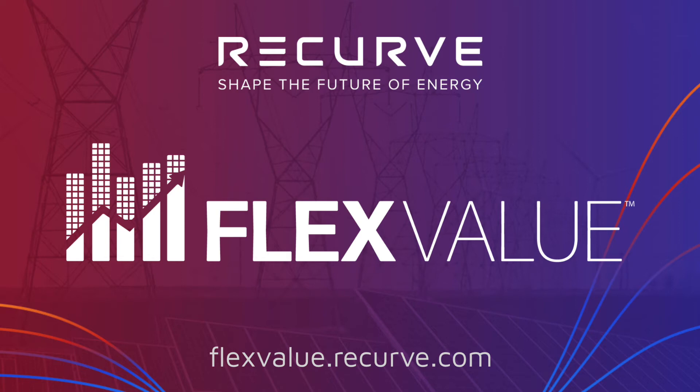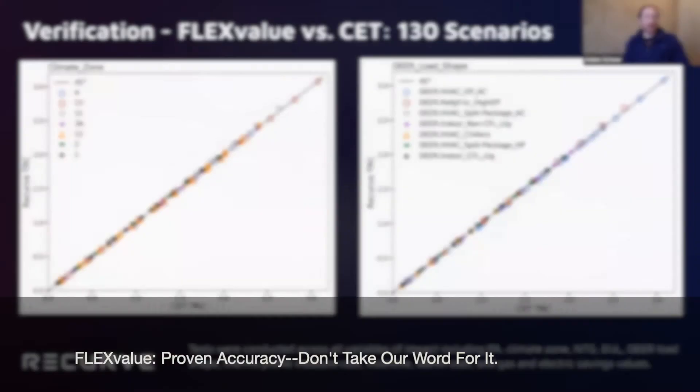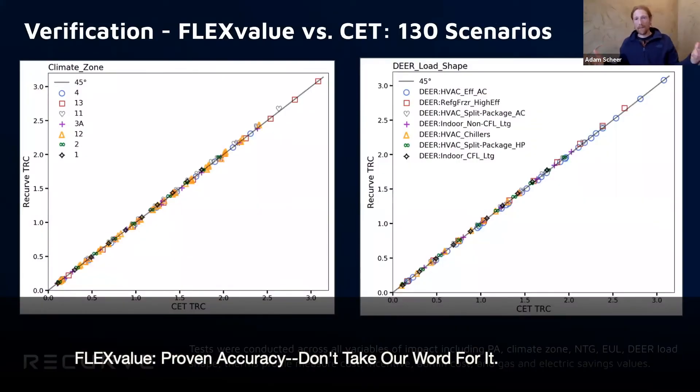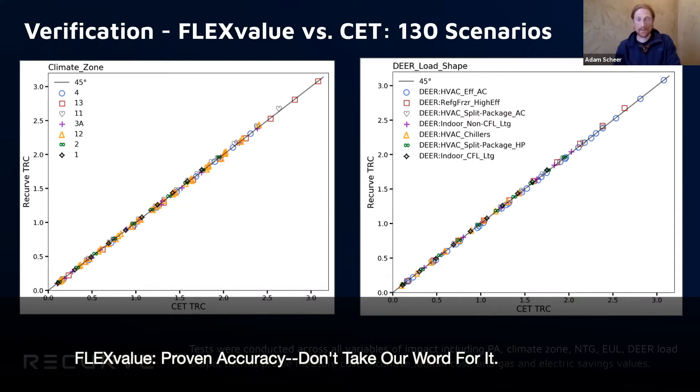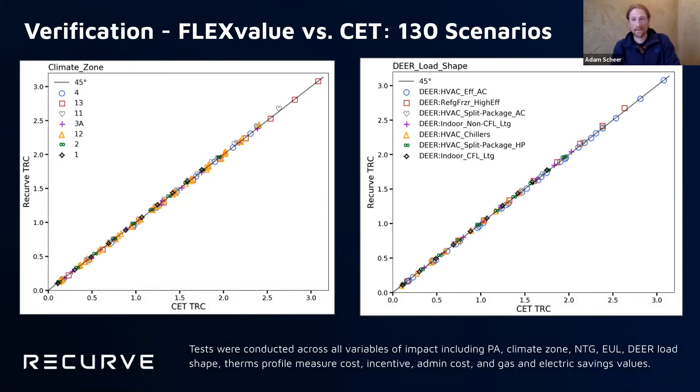And of course, none of this matters really. I wouldn't just say trust us, we've sort of done this. The reason you should trust us is because we've done extensive testing against the current CET.